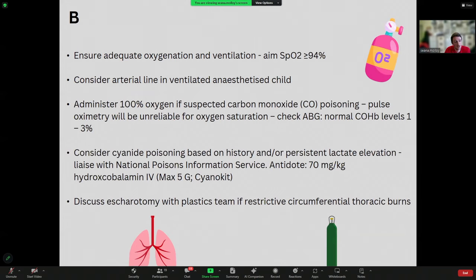If there is a persistent lactate elevation, consider cyanide poisoning — if the elevated lactate is not responsive to resuscitation and you've ruled out other causes such as hypovolaemia and bleeding, speak to the National Poisons Service. Also consider escharotomy — cutting the tissues of the thorax if there are restrictive circumferential thoracic burns.